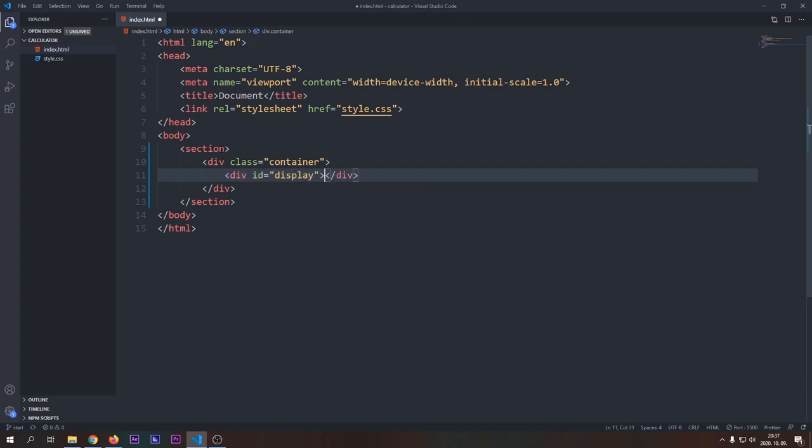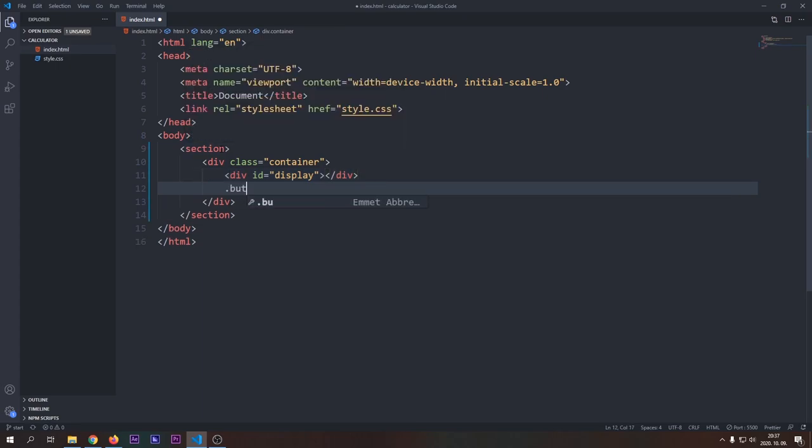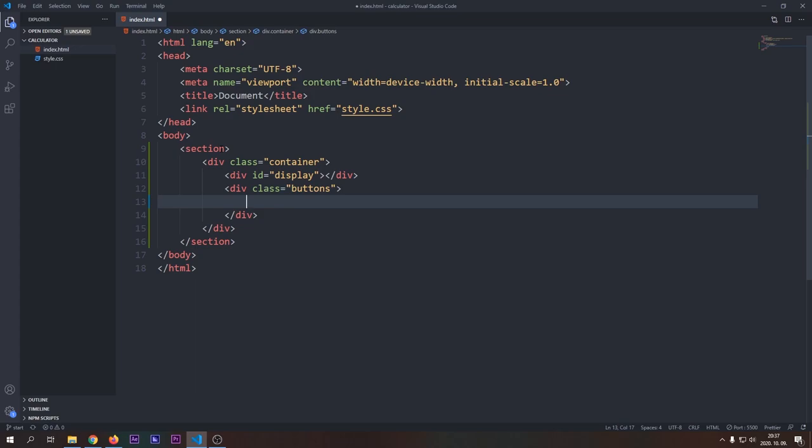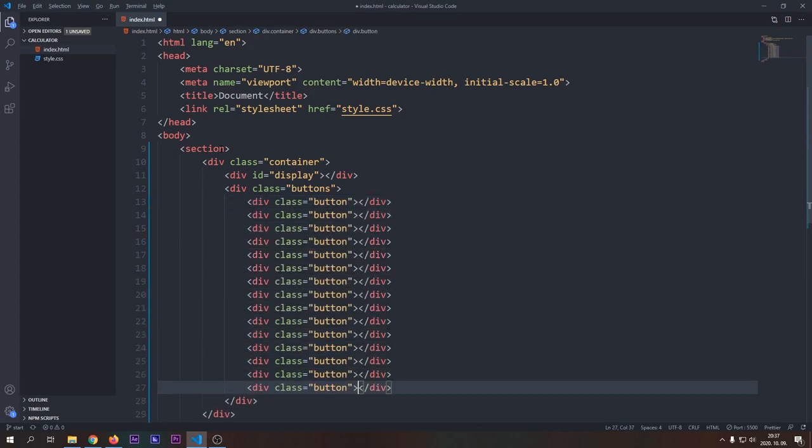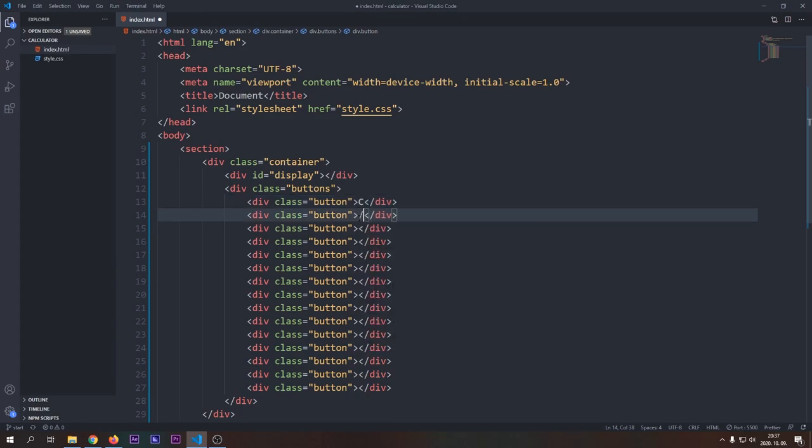We should add the display to the container. And we will display results and all the expressions and numbers here. And below the display we will have the buttons grid, where we will add all our buttons. Let's create a few of them.